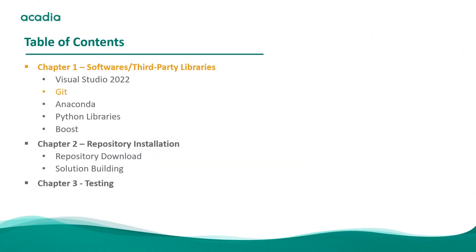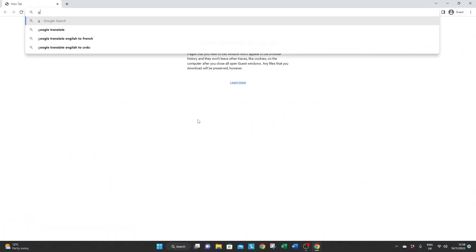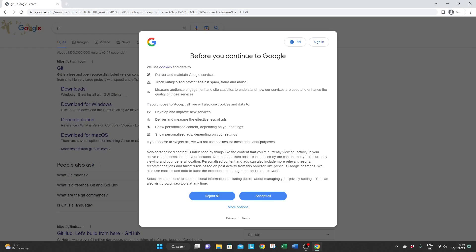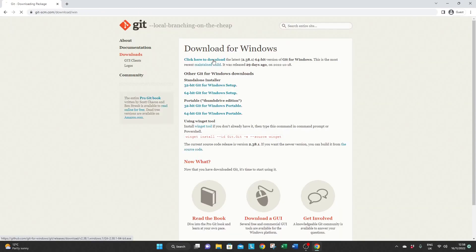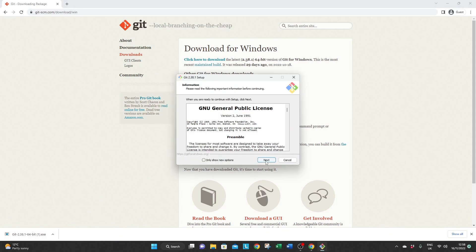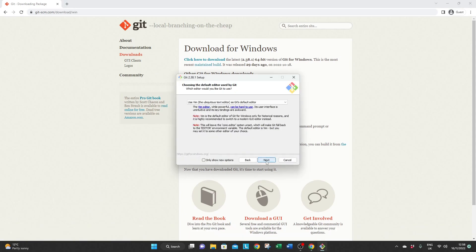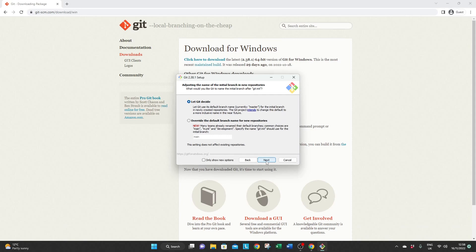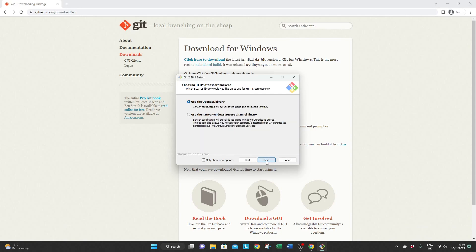The second software to install is Git. Now if you're a developer you might be very used to it. If you're not, Git is an open source software for distributed version control. Just keep clicking next to install everything in default settings.